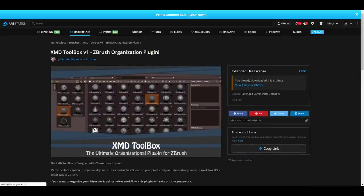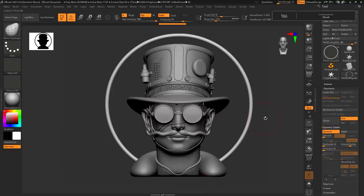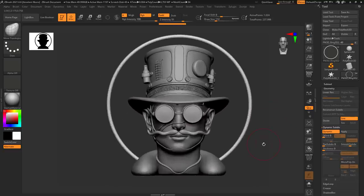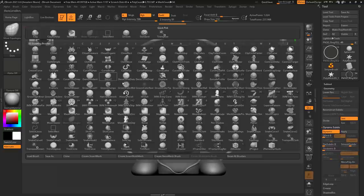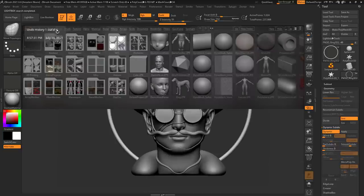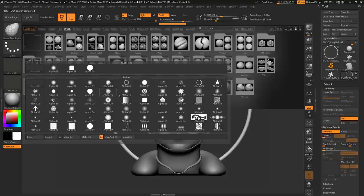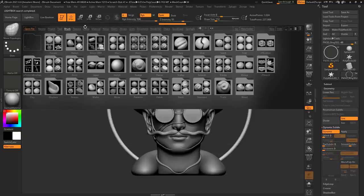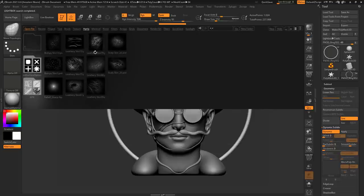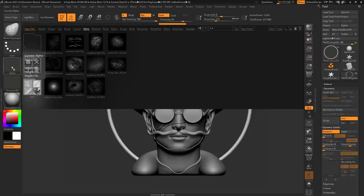We're going to dive directly into ZBrush and look at how this works. By default, once you're working in ZBrush, you have to go here and search for brushes. If there's a particular brush you're looking for and you can't find it, you have to go to your toolbox and scroll all the way through. The same thing happens with alphas — you have to scroll through to find them. And if you already have a folder of alphas or a folder for noise, fiber mesh, and all that stuff, it takes a completely different approach because you have to import it every time.